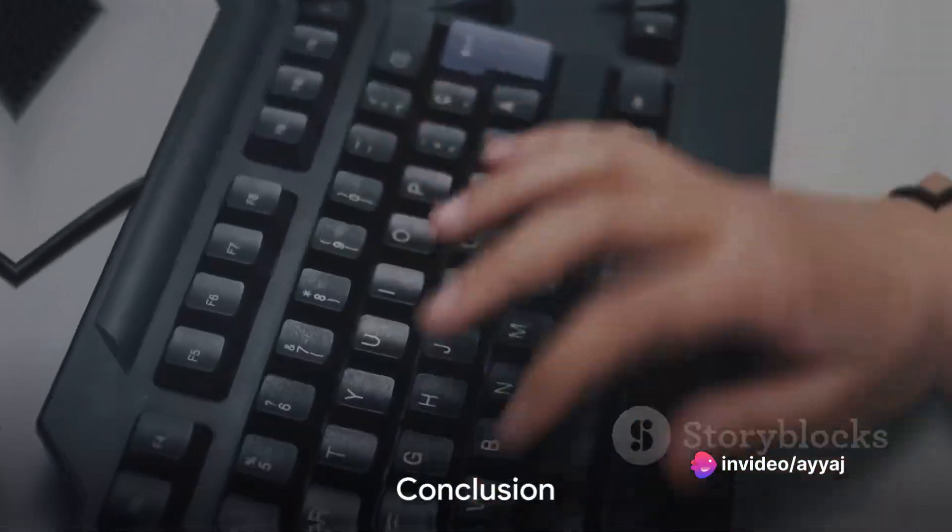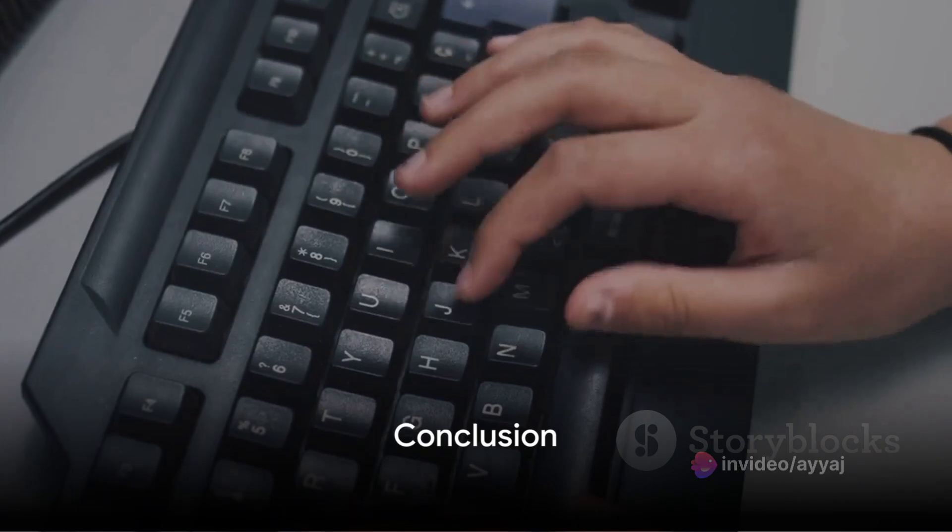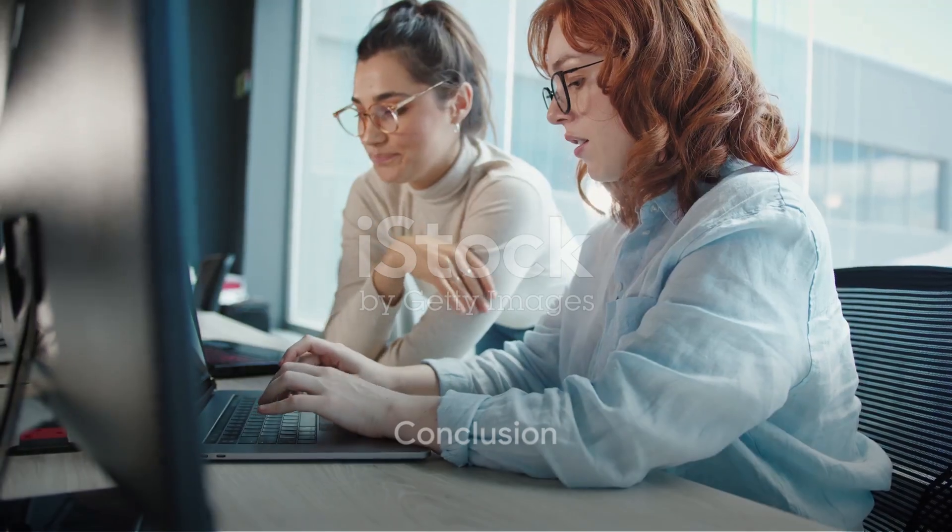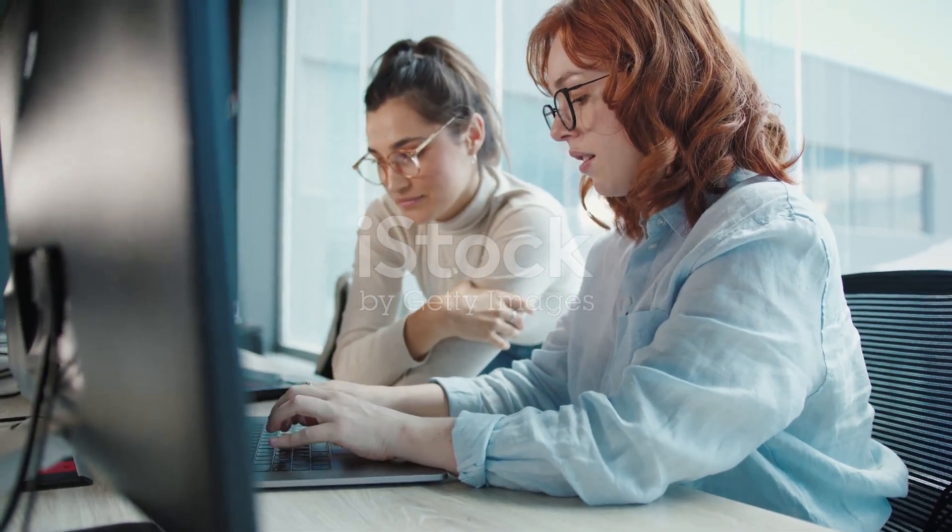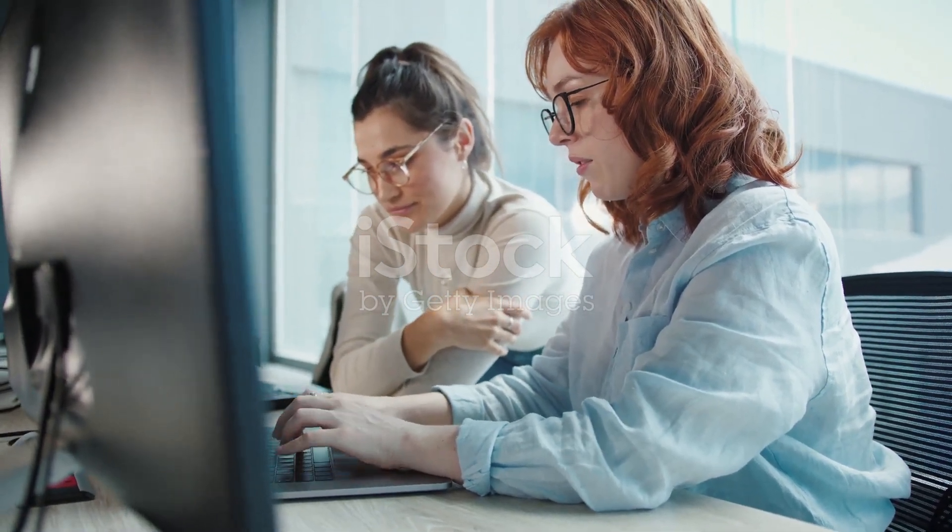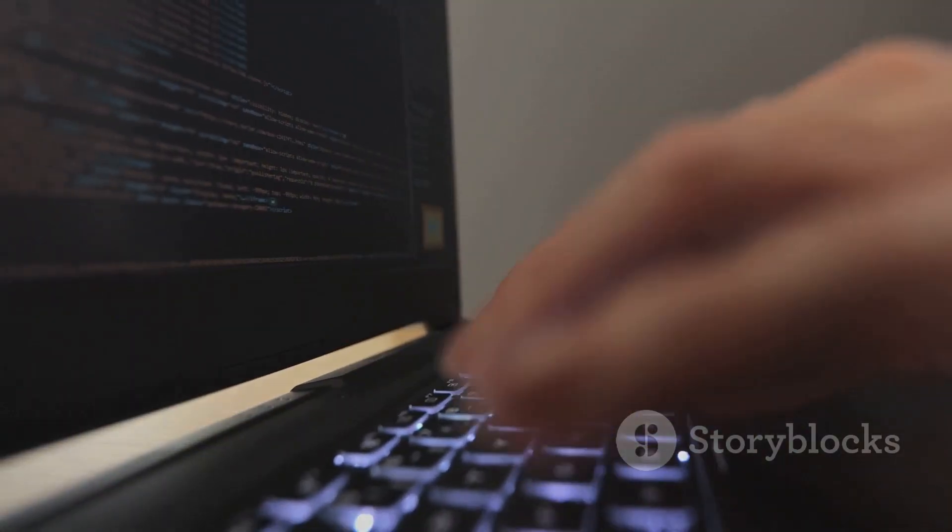And there you have it, a deep dive into HTML tables. If you found this video helpful, give it a thumbs up and don't forget to subscribe for more web development insights.